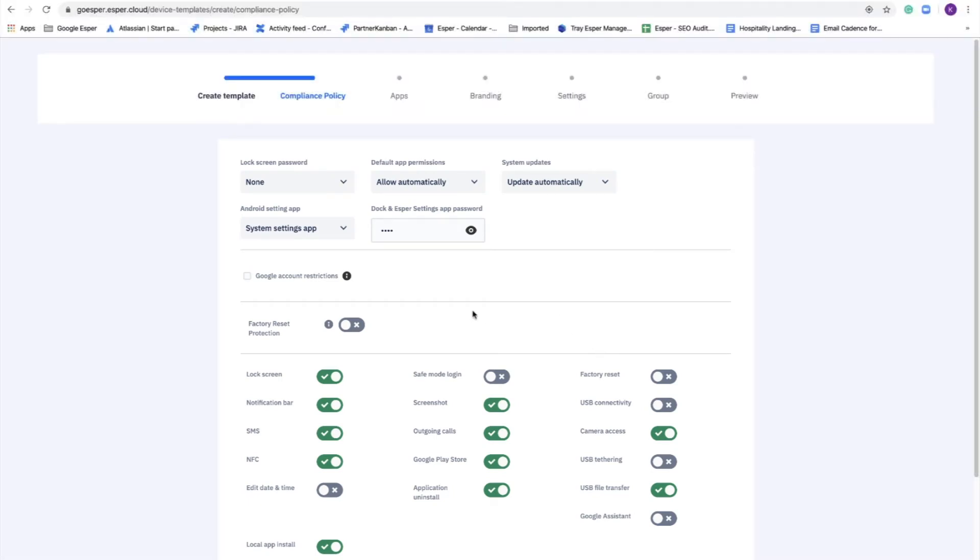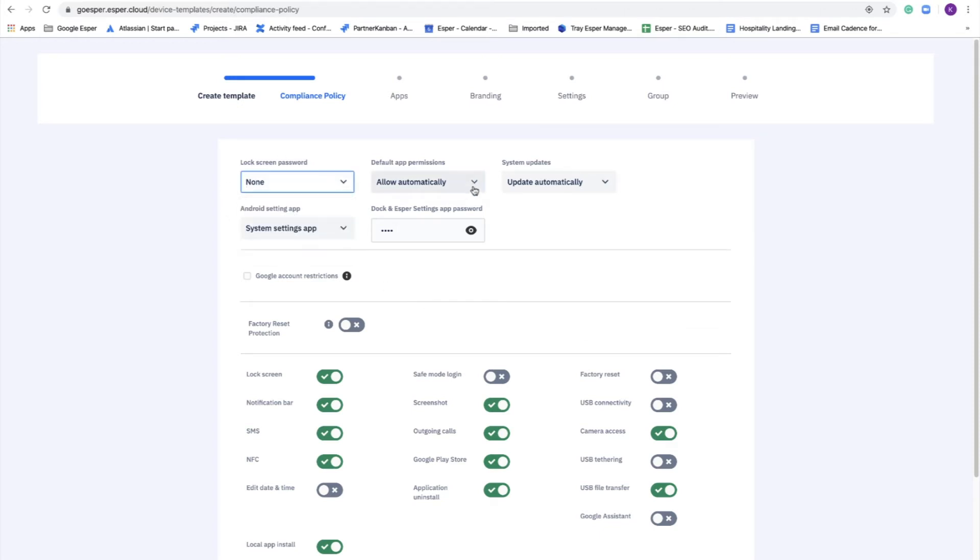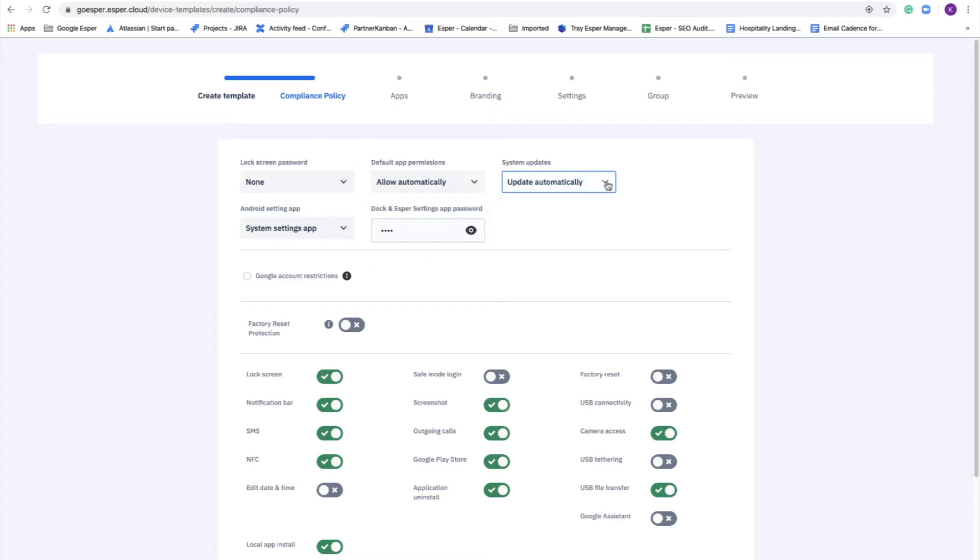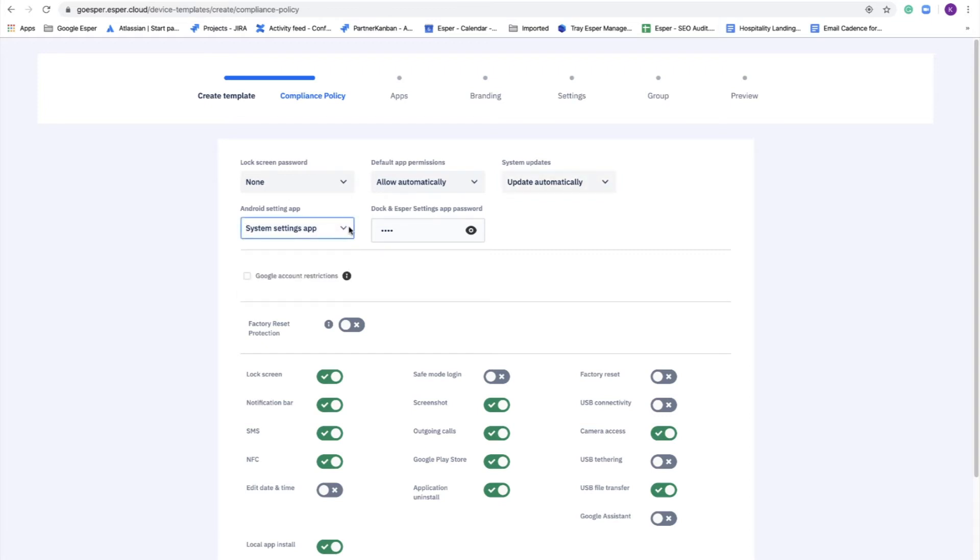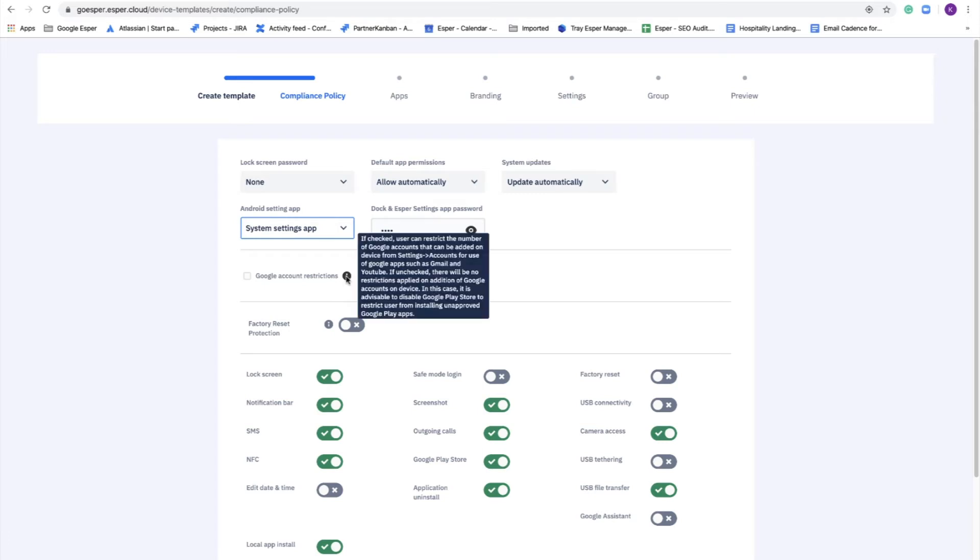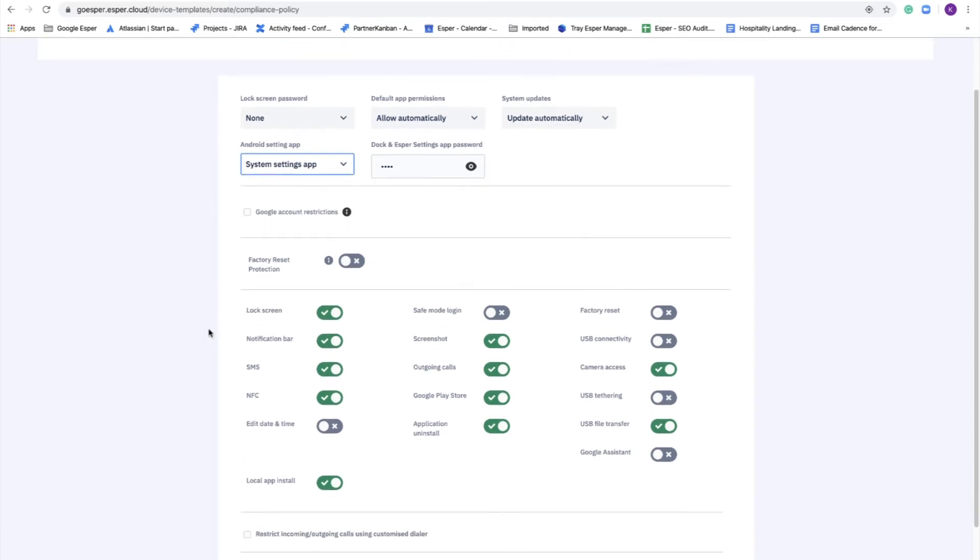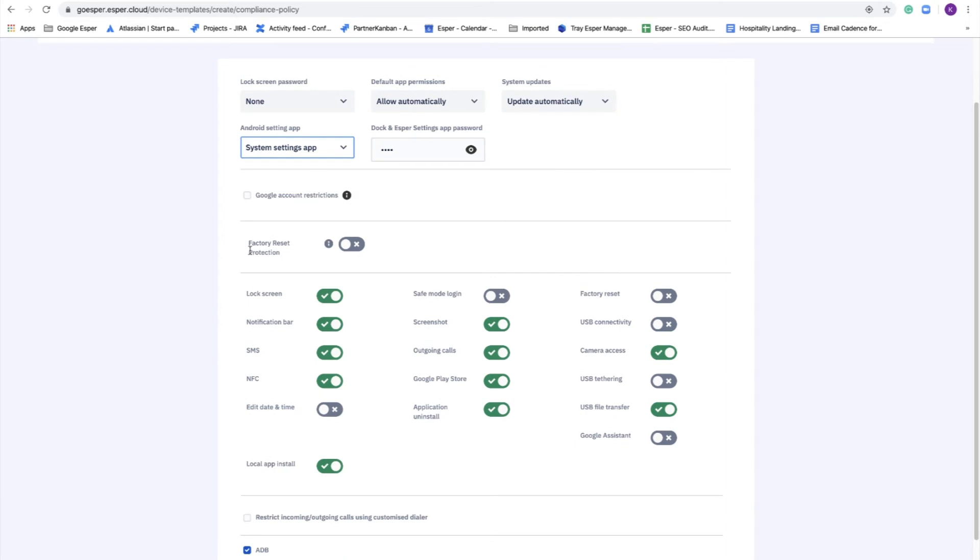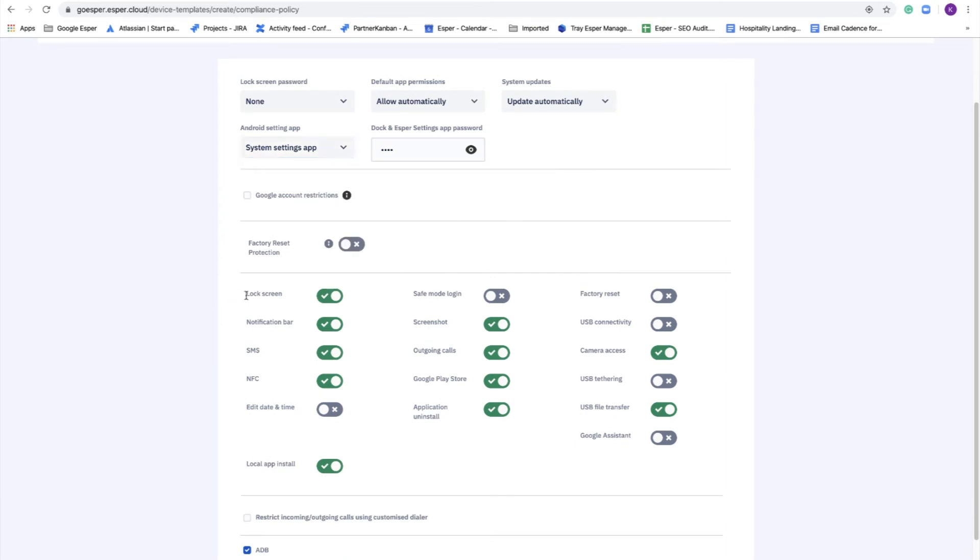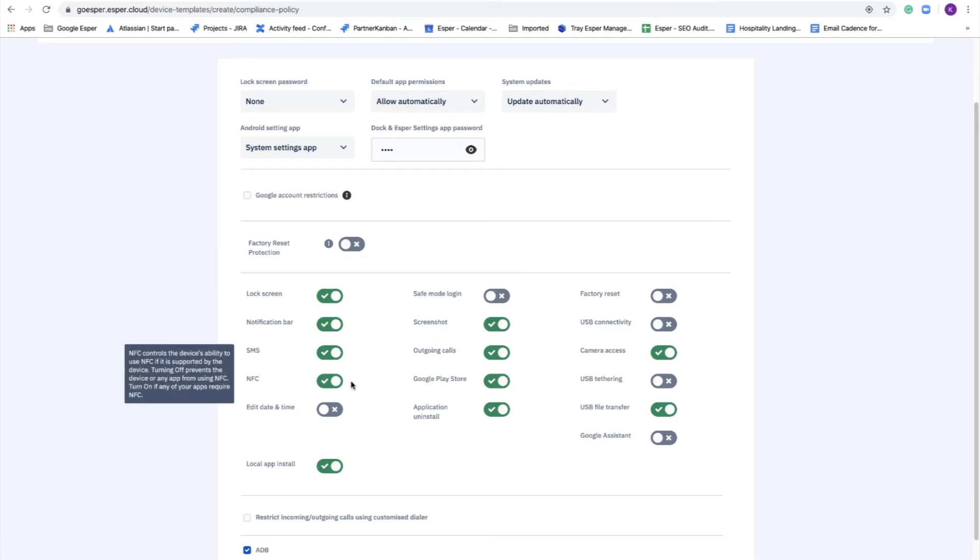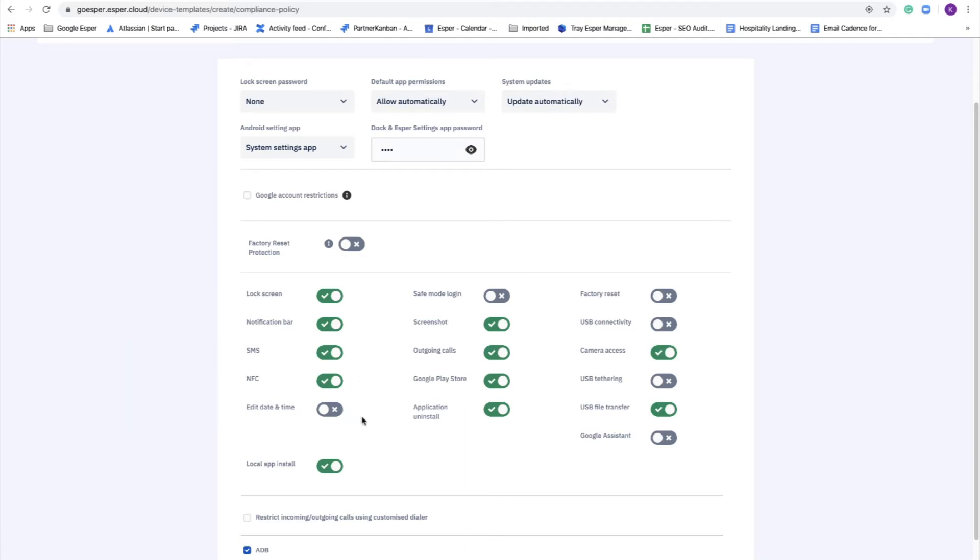These are the configurations that are unavailable to the user. You set them from the Esper platform and the user has no access to them. So here you can do things like determine your default app permissions from Google Play, system updates, whether you want the Android system settings app to be included, restricting Google accounts, having a code required for hard key factory reset, lock screen, notification bar, telephony, NFC. You'll see nice tooltips pop up along the way that tell you what each button does.